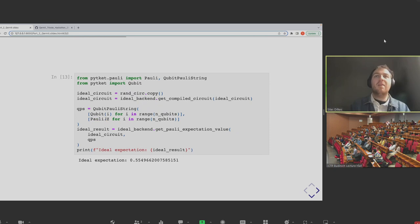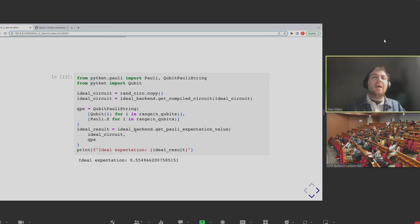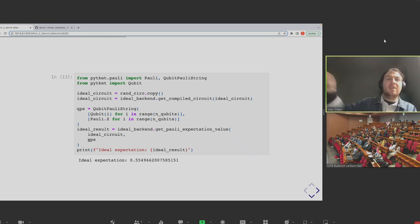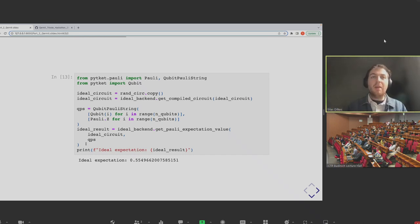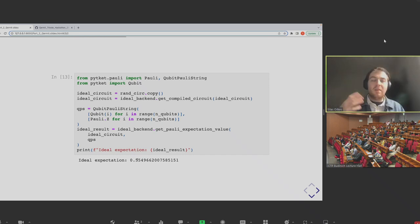Running the same experiment through this ZNE MitEx object, we can see that for noise level one we get expectation value around 0.27, and as we increase the noise the values get further and further from the 0.55 target. But when we do this fit backwards, we predict that in the zero noise case we'd have got a value of 0.365. It's not accurate compared to 0.55, but it's closer, and in a second we'll see a trick that gets us essentially the right value.